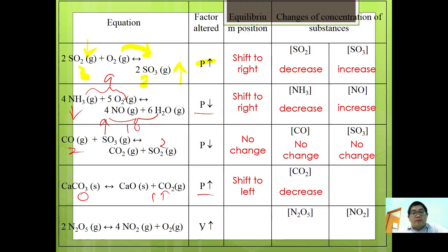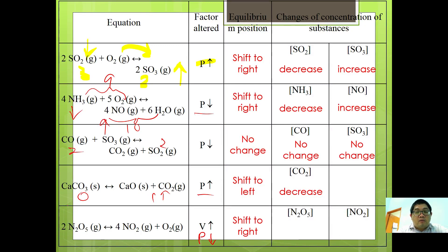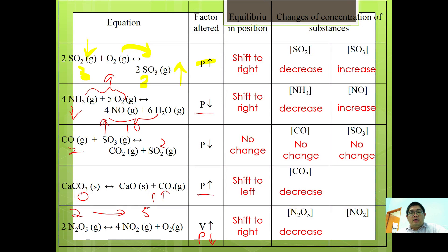If volume increases, according to Boyle's law, pressure decreases. According to Le Chatelier's principle, equilibrium shifts to the side with more total moles of gas. For 2N2O5 → 4NO2 + O2, the right side has 5 moles vs. 2 on the left, so equilibrium shifts to the right: [N2O5] decreases and [NO2] increases.